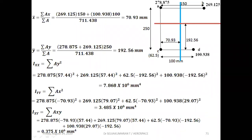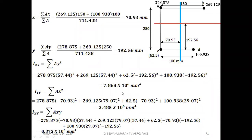Now find Ixx = Σ(ay²). For stringer A: 278.875 × (250 − 192.56)². Stringers A and B are at the same height so they have the same y-distance from the XX axis. Stringer C is 192.56 mm below the X axis (negative), and stringer D similarly with its negative y. Summing gives Ixx = 7.868 × 10⁶ mm⁴.